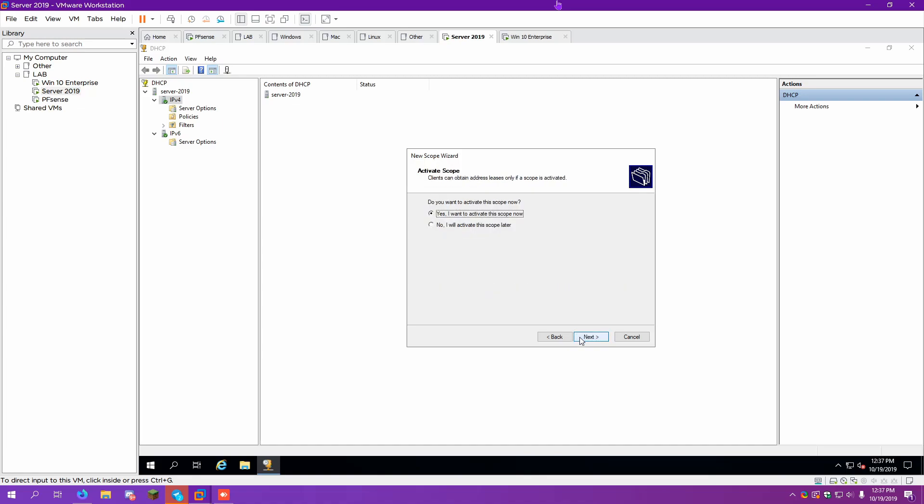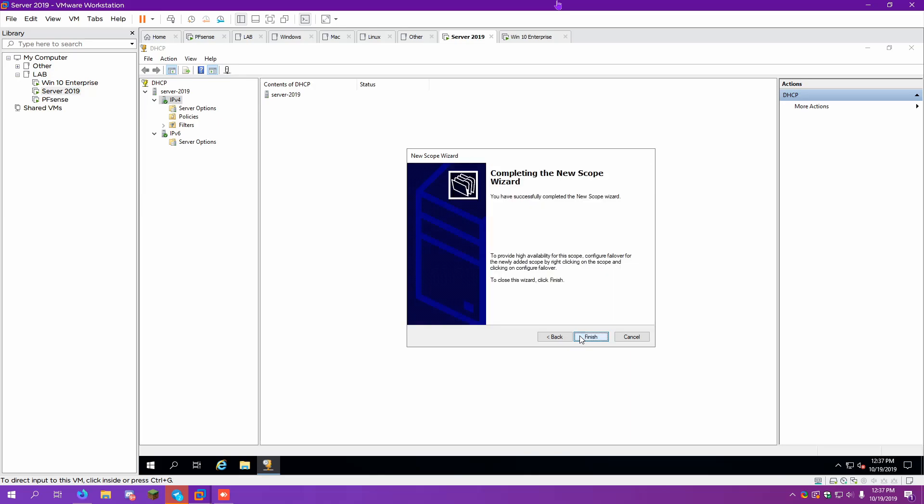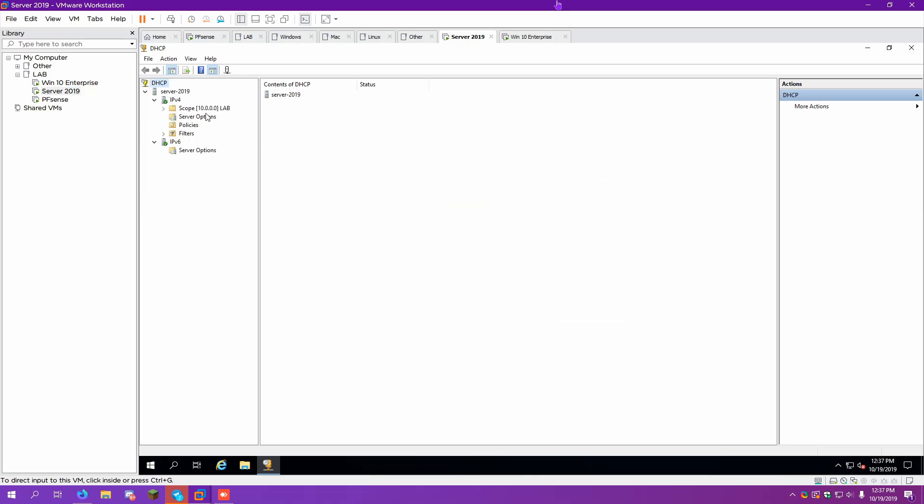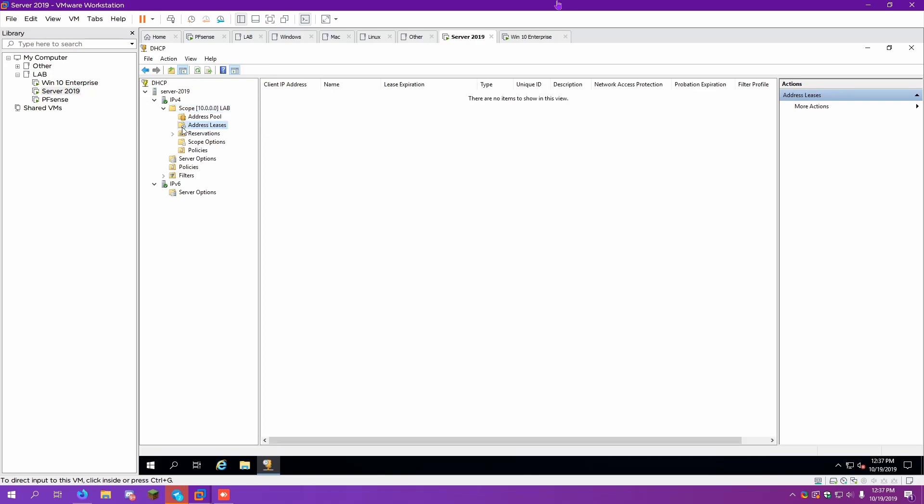What is WINS? That I don't know, although I don't believe I've got it enabled in my... I think I heard about it before. We want to activate the scope, and we'll click on finish.